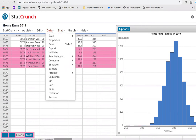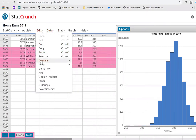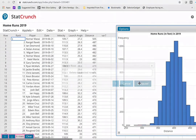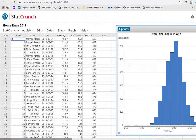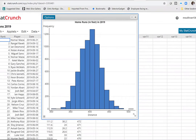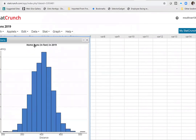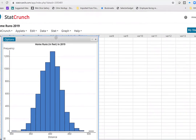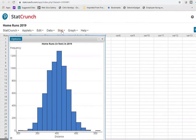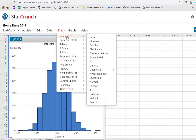I go to Edit > Rows > Delete and hit compute. Now those observations are gone. When I redraw my histogram, it now has a really nice bell shape. So we would say the distance a home run is hit is approximately normal. Now I'm going to compute the mean and standard deviation using Stats > Summary Stats > Columns, selecting the distance variable and the unadjusted standard deviation, which is really the population standard deviation.